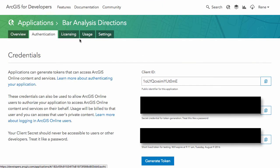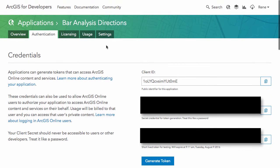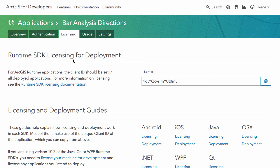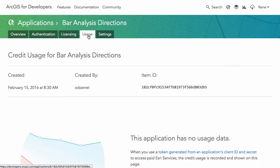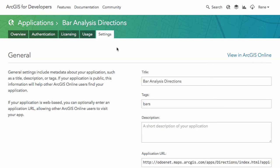The authentication tab just covers that same information. There is a licensing tab that lets you know about how you can license your deployments if using the SDKs. You can check the usage for an application, and then there are more settings where you can update the description and the tags.